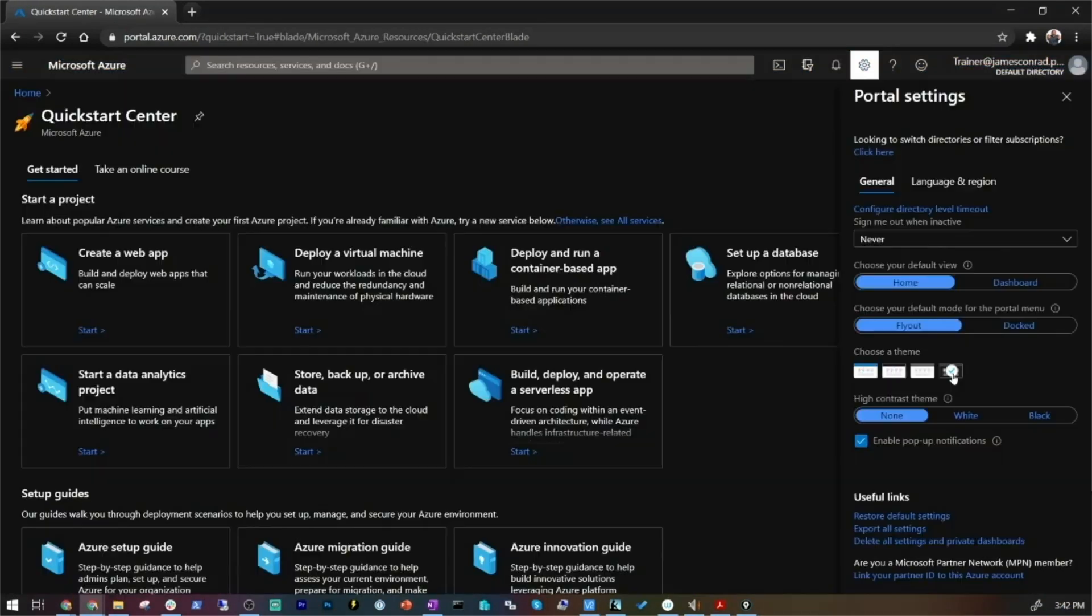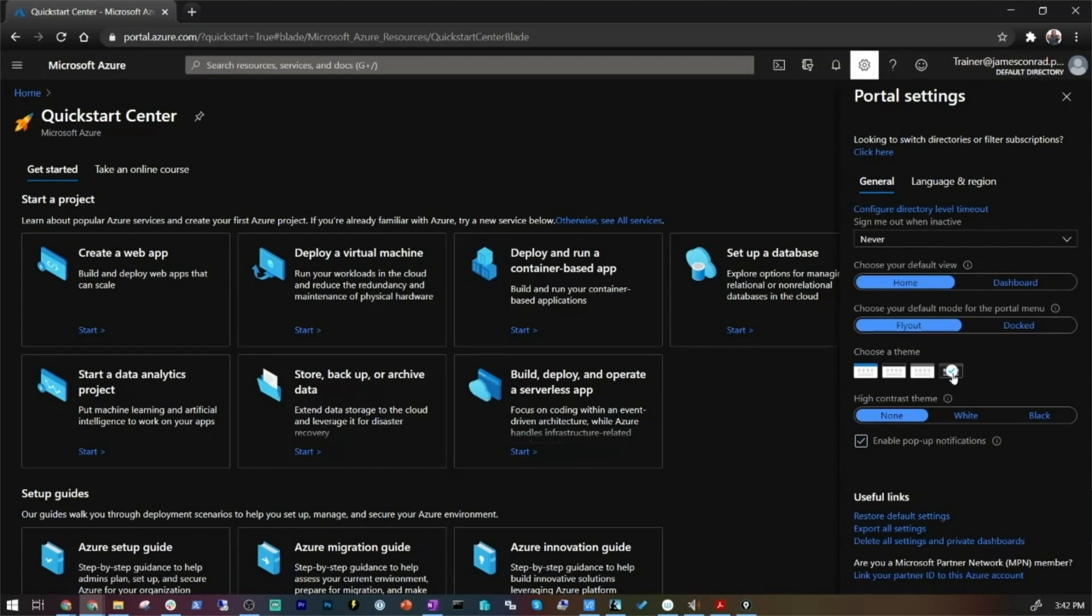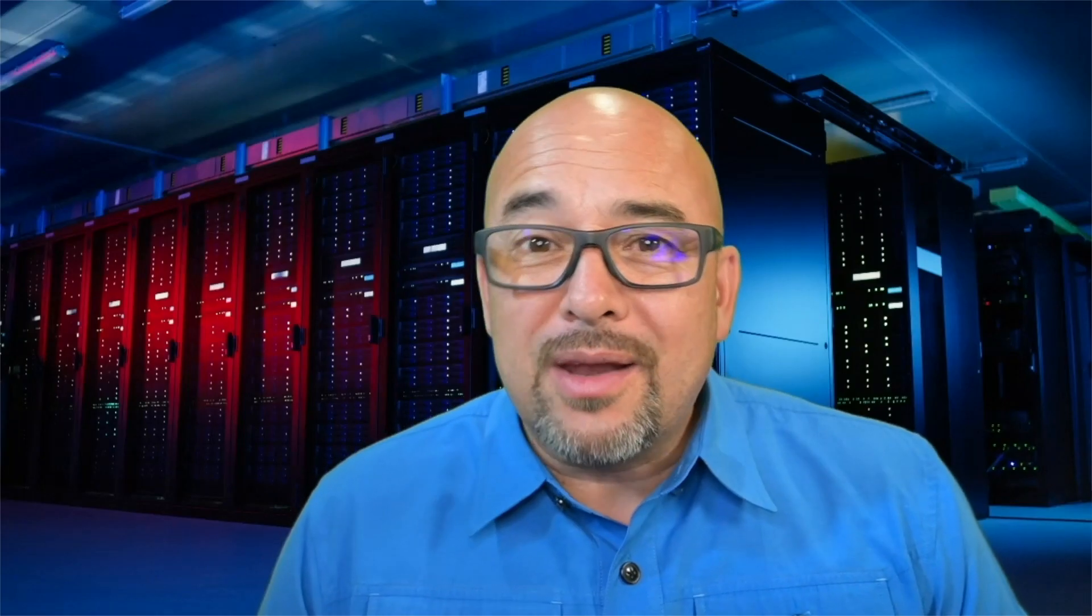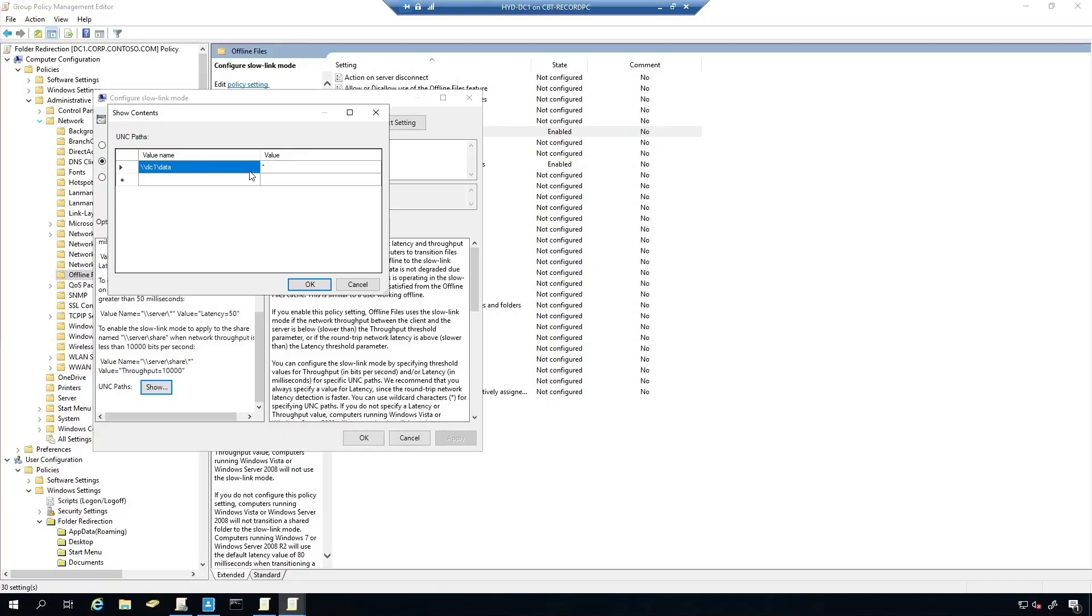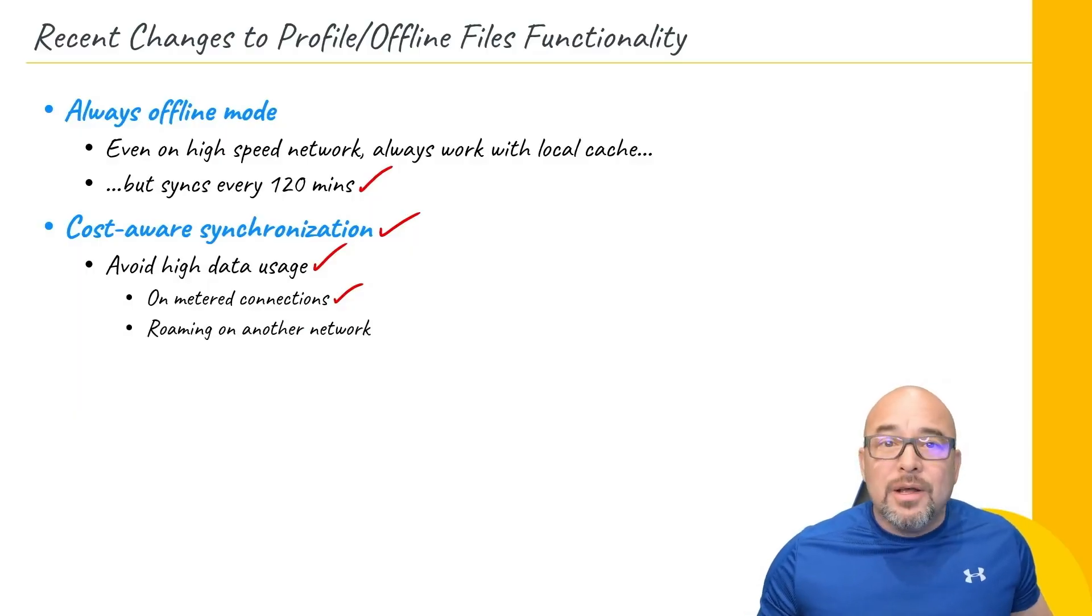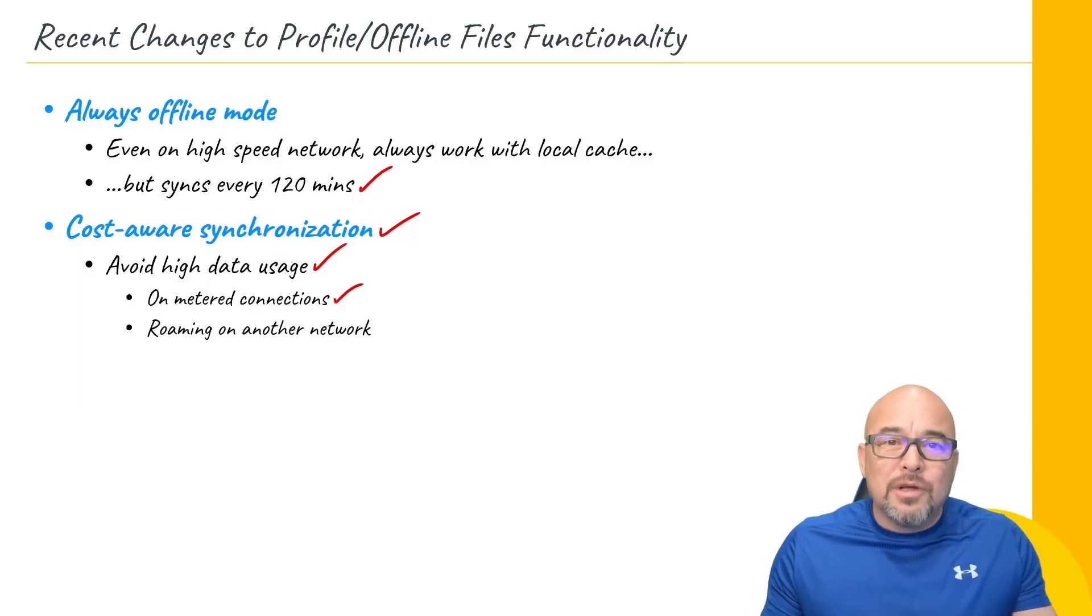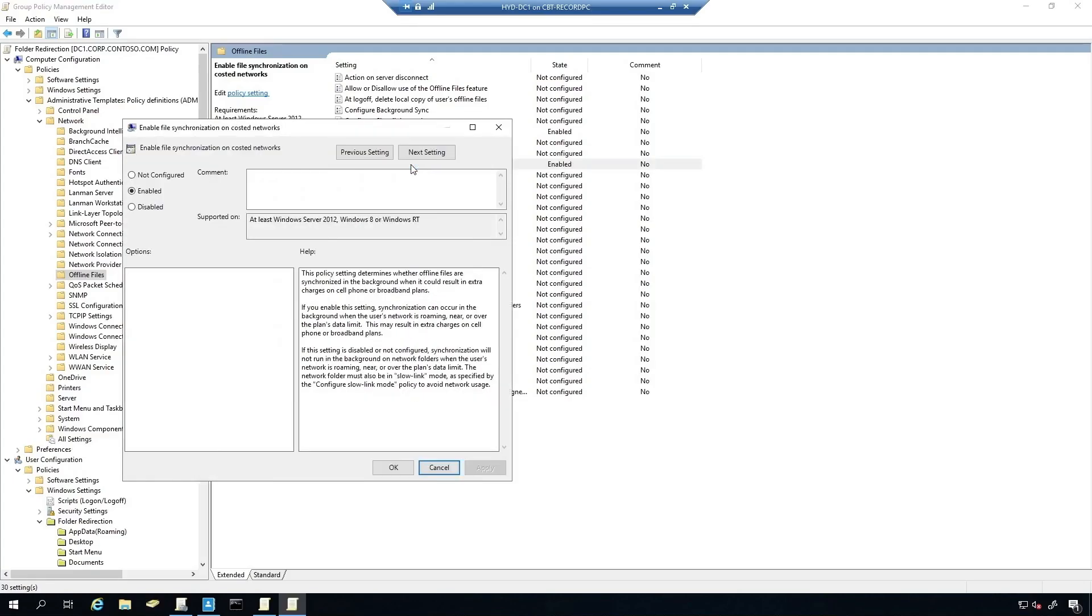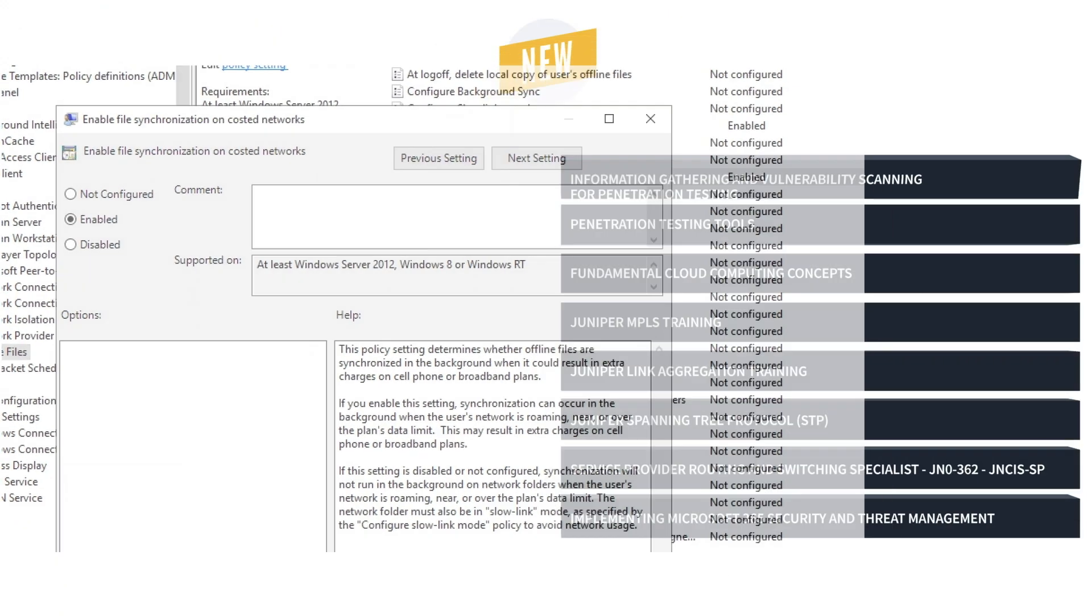It's designed to cover every aspect of what Microsoft says a modern desktop administrator needs to know. After taking this MD-101 course, you'll be ready to test and certify that you can deploy, configure, secure, manage, and monitor devices and client applications in an enterprise environment.